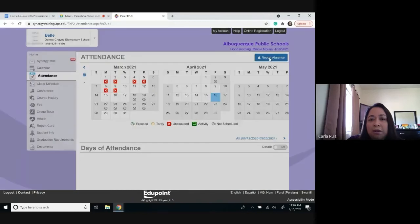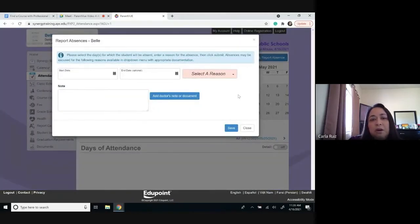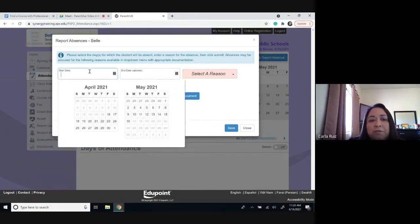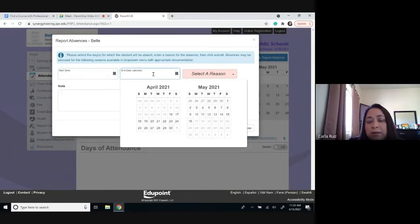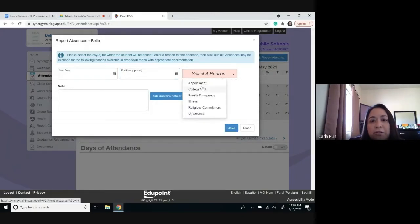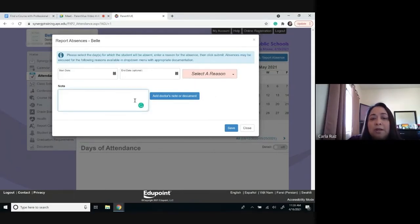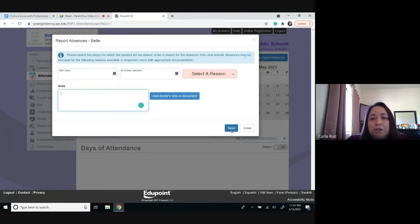You can always click on the report absence option and you will see a new page come up that requests you to enter the start date, the end date of the absence, and the reason for the absence. You can choose whether it was an appointment, college visit, or family emergency. You can also write a note and even add a doctor's note or document if needed, and then hit save once you have entered all the information. This is a way that families can report absences, even for elementary students.